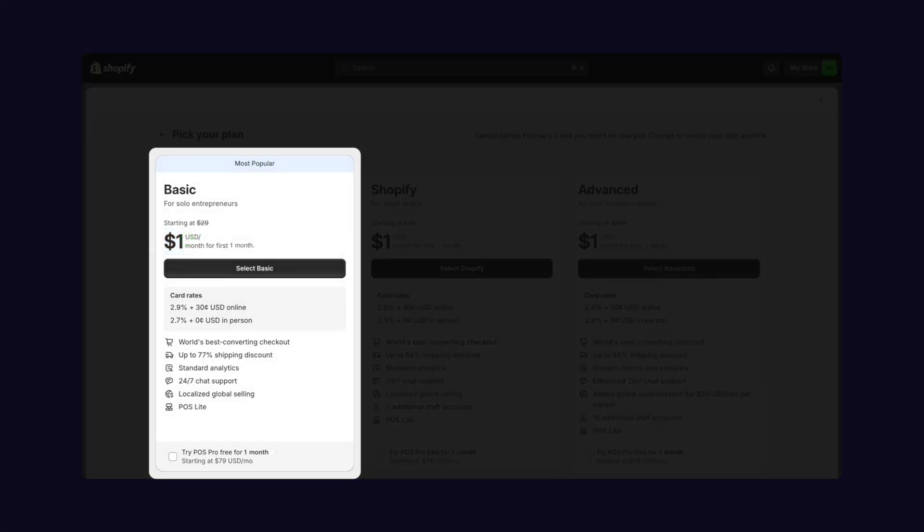The basic plan includes website hosting, a customizable website editor, blogging functionality, two extra staff accounts, abandoned cart recovery, basic reports, and more. It's tailor-made for folks new to e-commerce or running small businesses.